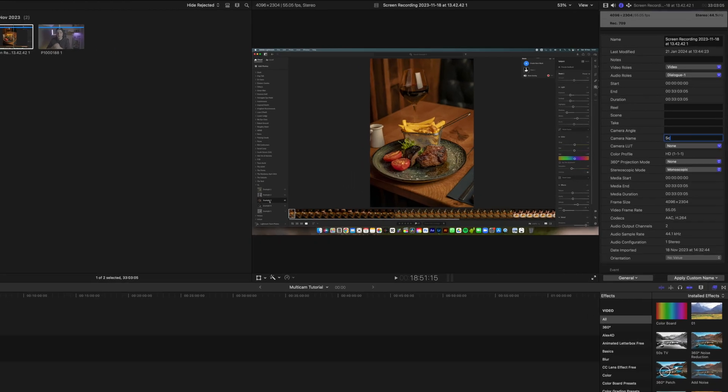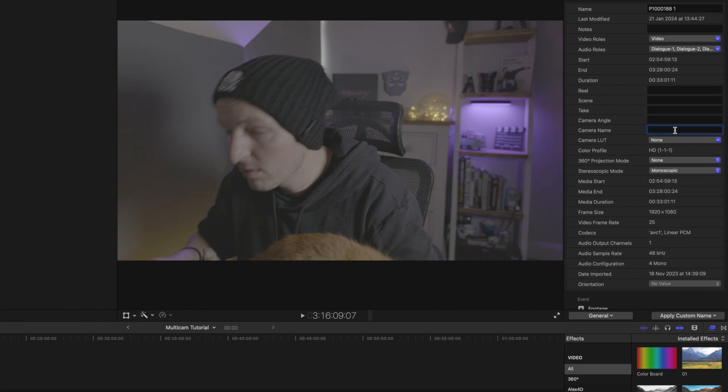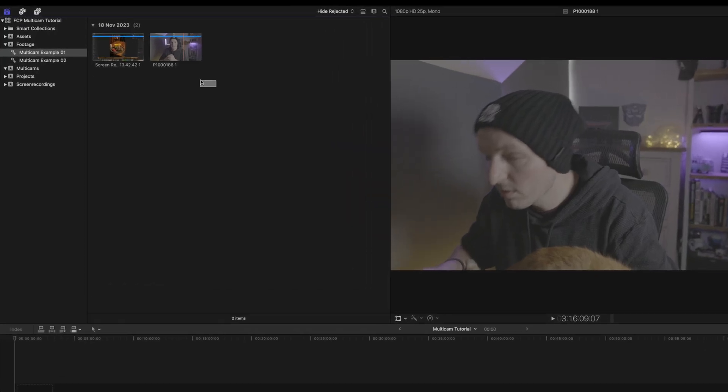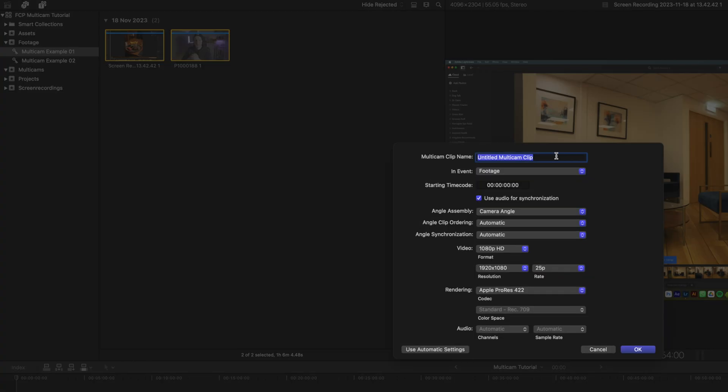It doesn't matter which one you go with as long as you go with the same one for each and every clip. For this I'm going to go with camera name, and you're going to want to give this some form of name so it makes it easier to navigate the multicam. For this I'm going to put 'screen recording', and for my second clip I'm going to call it 'a roll'.